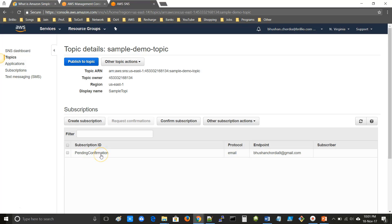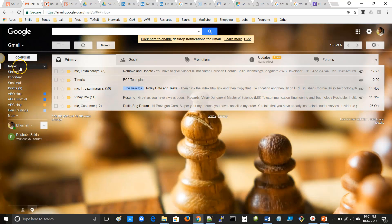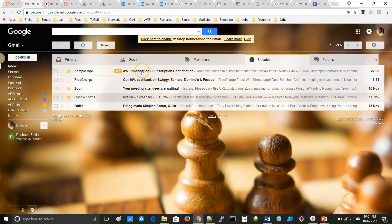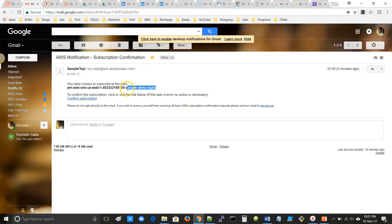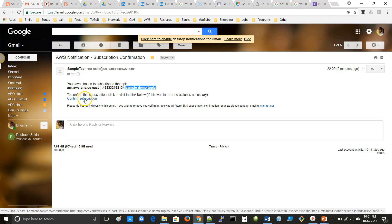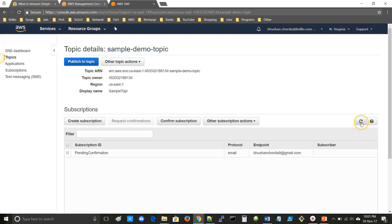The subscription is in pending confirmation, so I will open my email. Here I got the subscription confirmation email. You can see the sample demo topic which we created — I have subscribed to that topic. To confirm the subscription, I have to click on the confirmation link. Click on Confirm Subscription. Now the subscription is confirmed. Going back to Amazon SNS and refreshing, you can see that the subscription ID is generated.